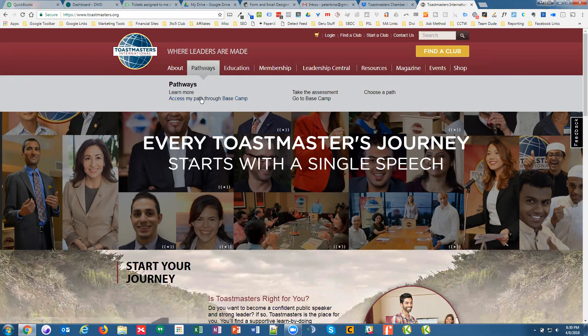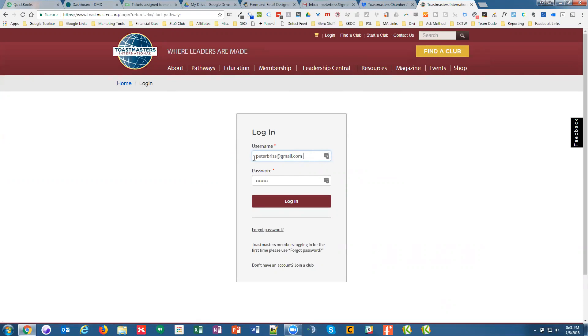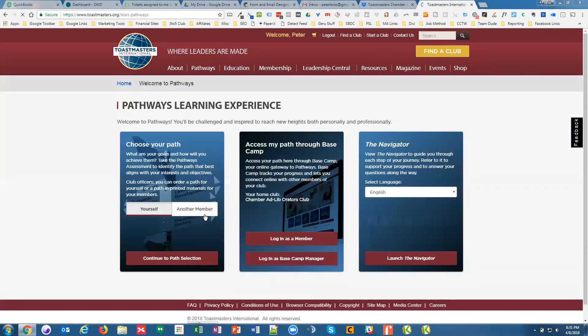You can come in here, access my path through Basecamp. I'm gonna log in. Log in as member.